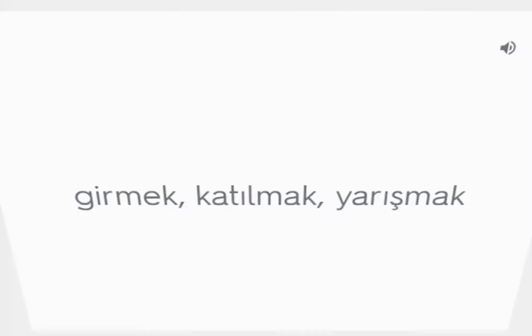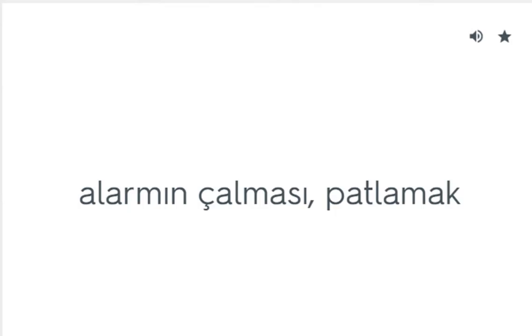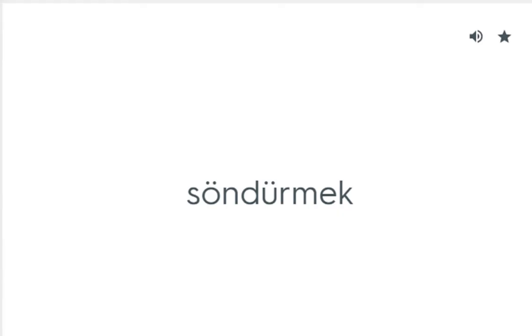Go for: Çok sevmek. Go in for: Girmek, katılmak, yarışmak. Go off: Alarmın çalması, patlamak. Go out: Söndürmek.